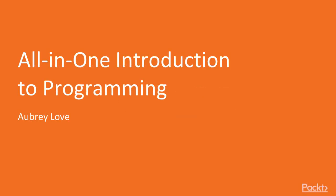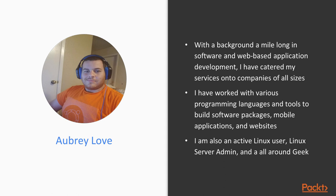Introduction to Programming by Aubrey Love. Hello, my name is Aubrey Love. With a background a mile long in software and web-based application development, I've catered my services to companies of all sizes. I have worked with various programming languages and tools to build software packages, mobile applications, and websites.